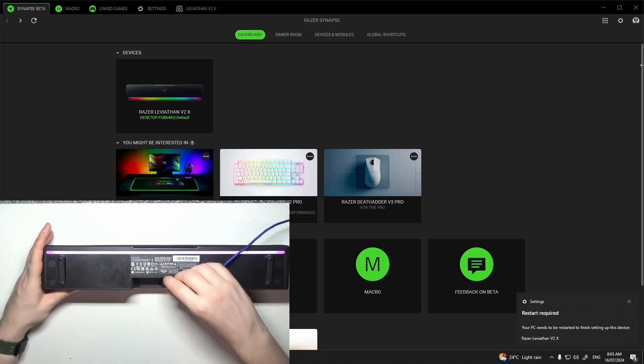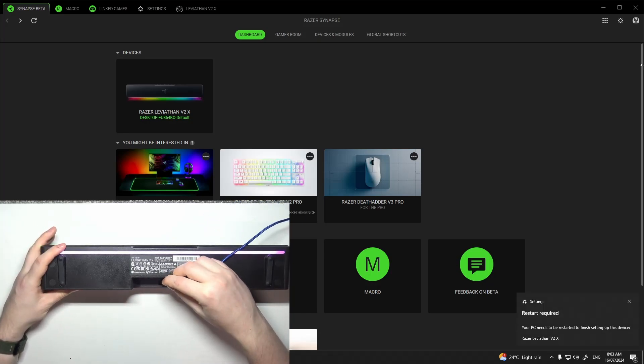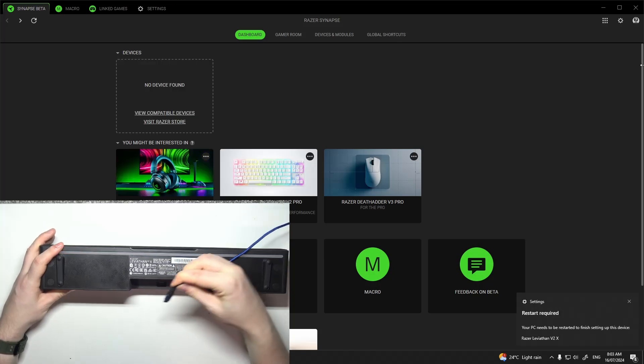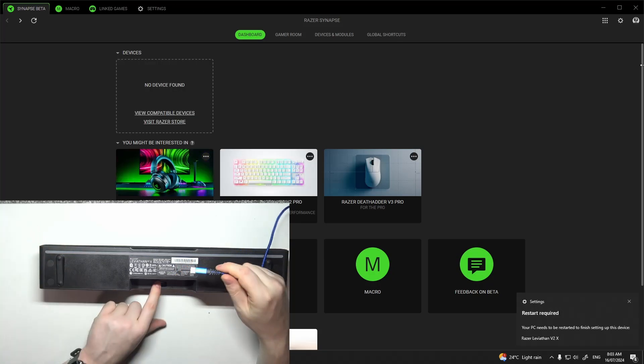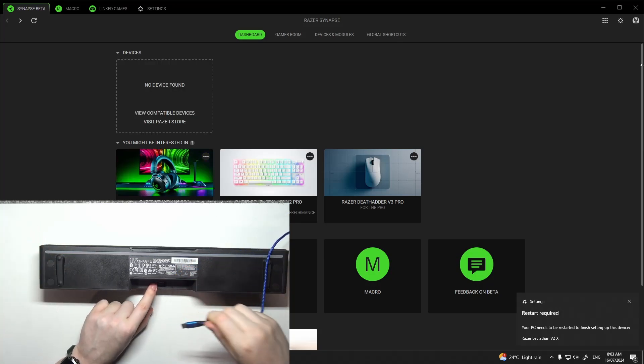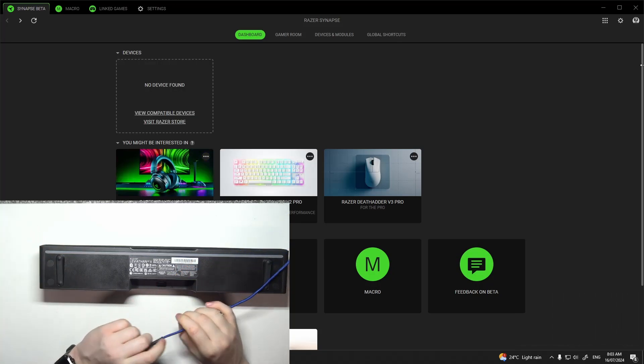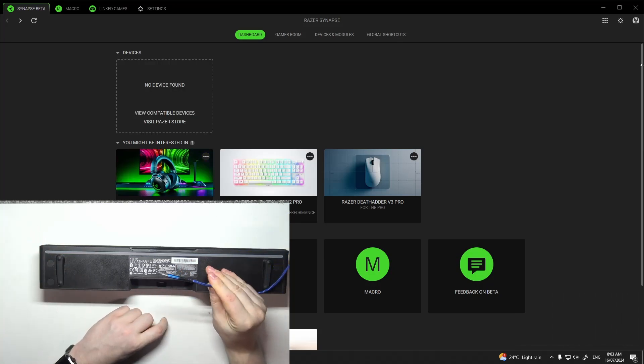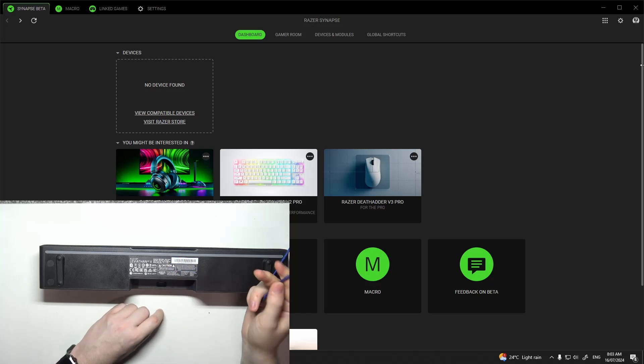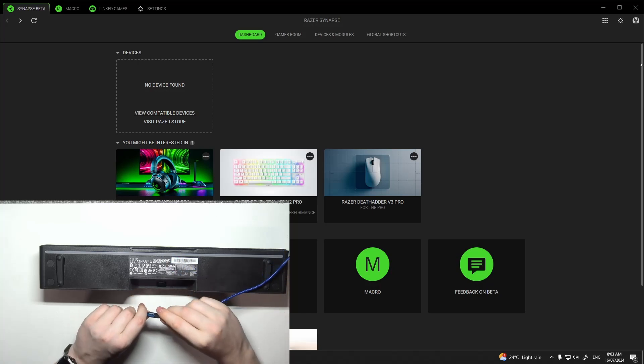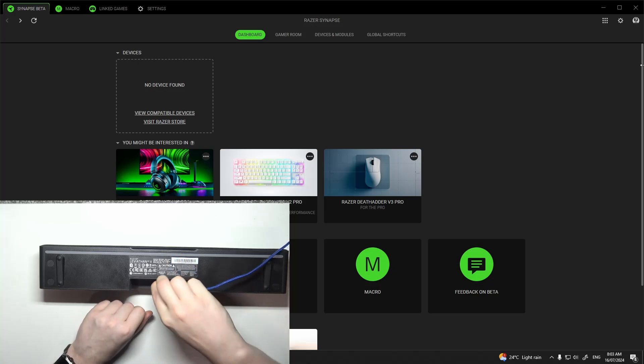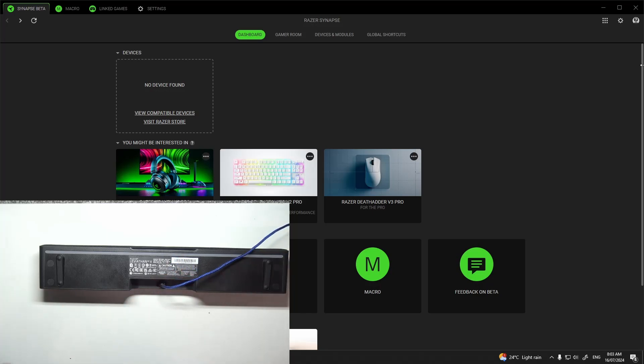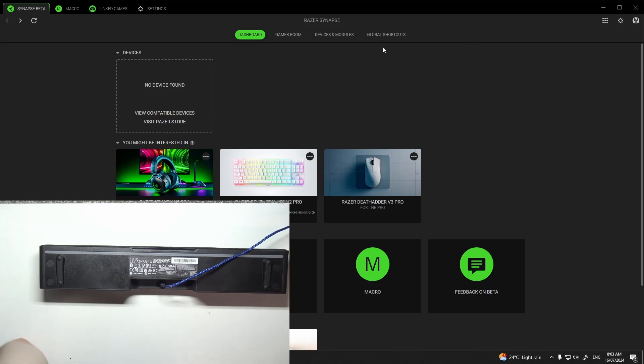a USB plug. Connect the USB-C end to the Leviathan speaker, and then the other end of that cable to your PC, since the actual Bluetooth doesn't work with Razer Synapse for some reason and it won't detect your device.